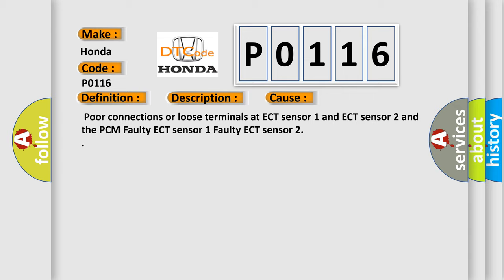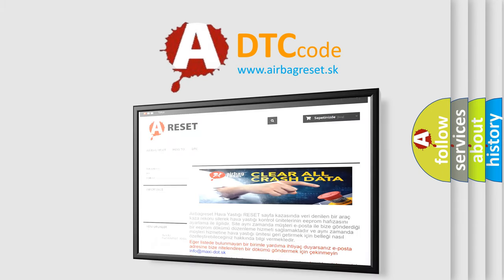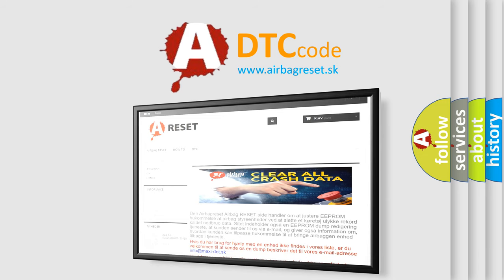The Airbag Reset website aims to provide information in 52 languages. Thank you for your attention and stay tuned for the next video.